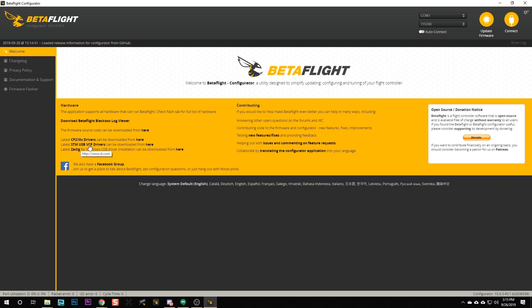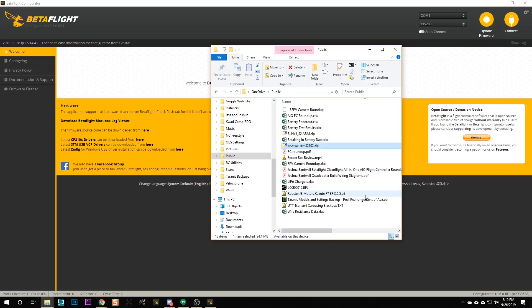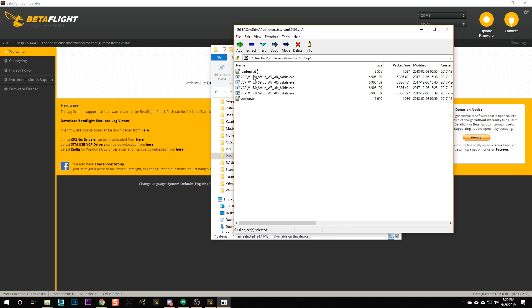After installing Betaflight Configurator on Windows, you'll also need to install some drivers. macOS and Linux have the drivers installed by default already — you lucky folks can skip this section. The drivers you want are the STM32 USB VCP drivers. You can download them from the official link, but it requires creating an account, so I have a link in the video description to my OneDrive. The file you want is EN.STSW-STM32102.zip. Inside you'll find driver installers: for Windows 8, 10, or newer, pick the W8 driver, then either x64 or x32 depending on your OS — most people have 64-bit today.